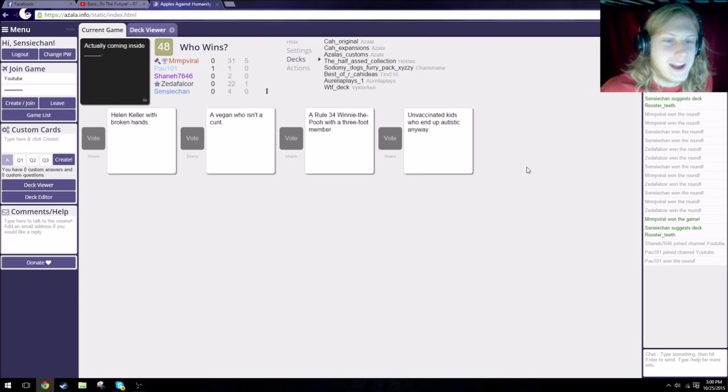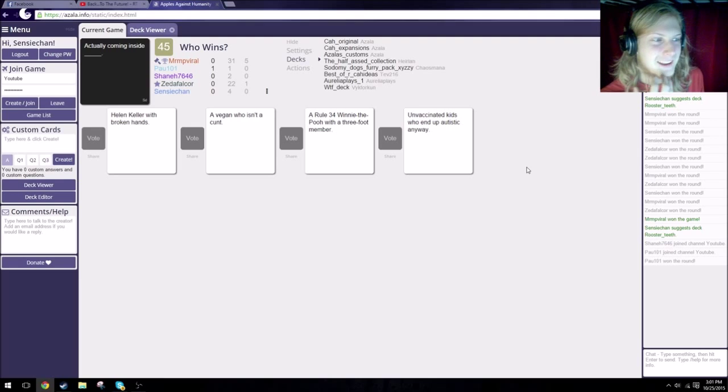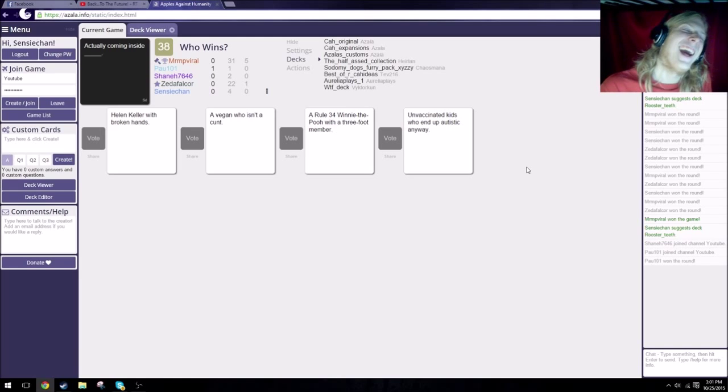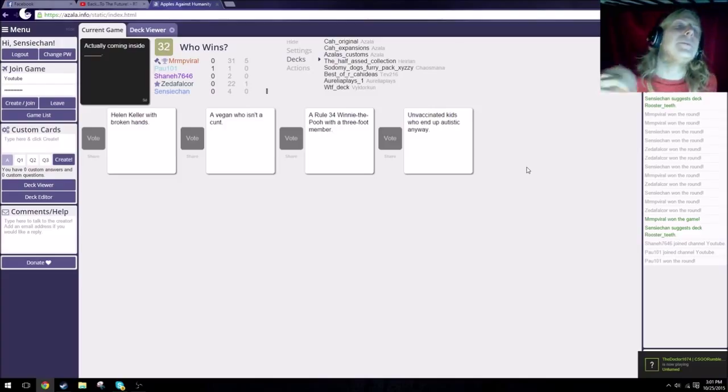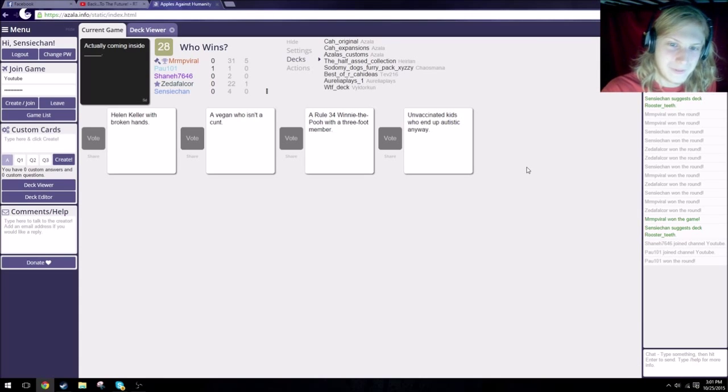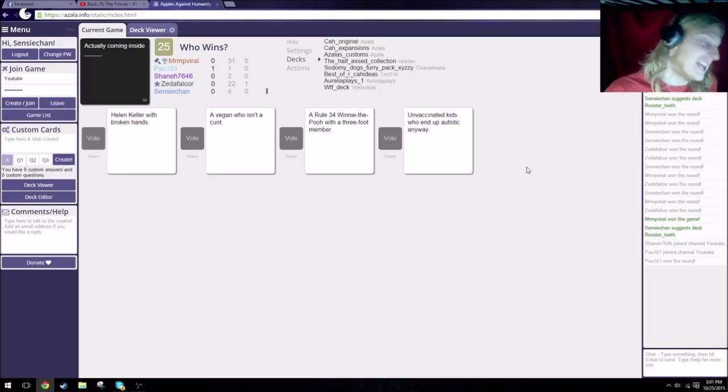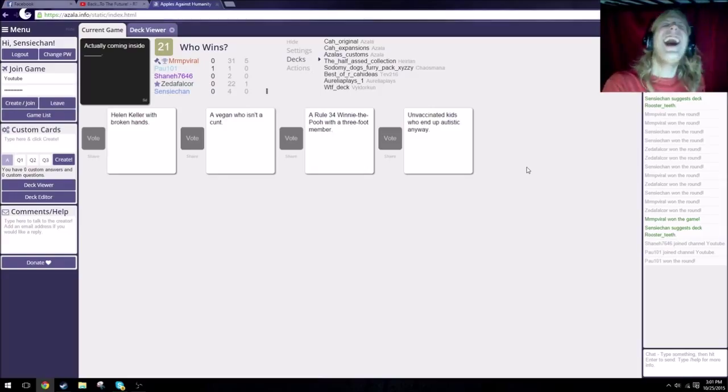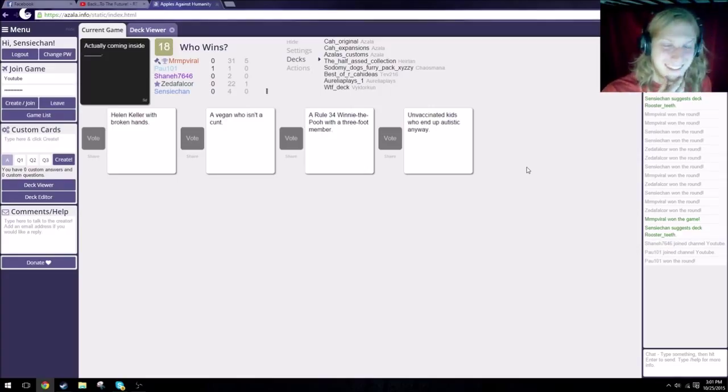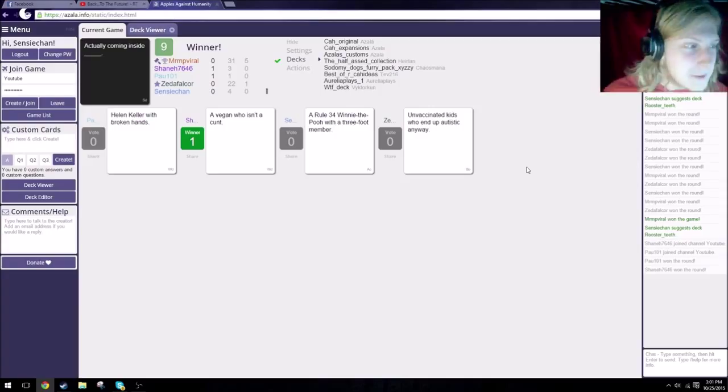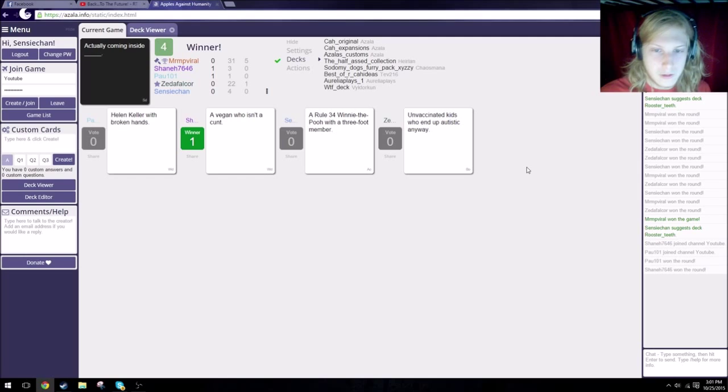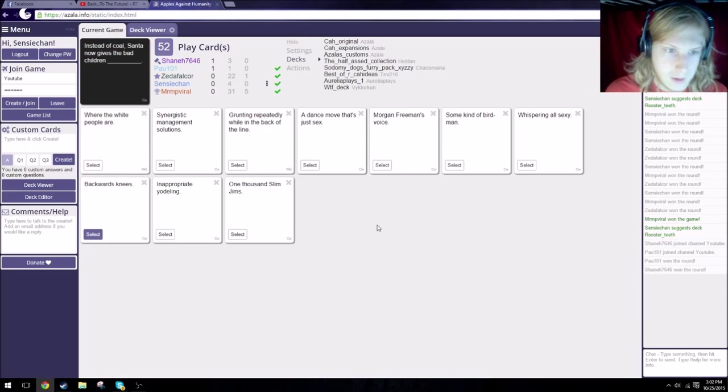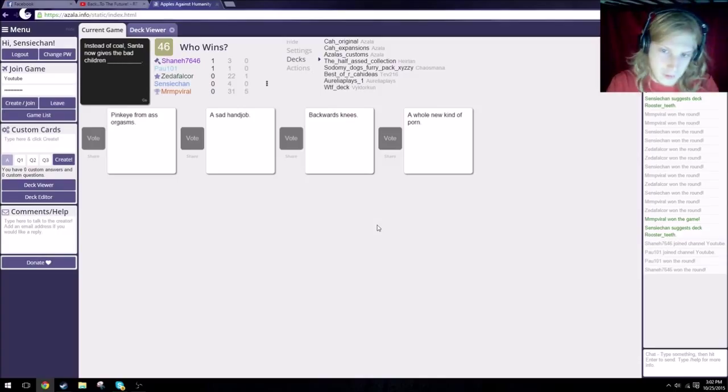Actually coming inside Helen Keller with broken hands. Actually coming inside a vegan who isn't a cunt. Time limit, 30 seconds, keep going, lightning round. Actually coming inside a rule 34 Winnie the Pooh with a three foot member. Holy shit. And actually coming inside unvaccinated kids who end up autistic anyway. But you know, I always like coming inside a vegan who isn't a cunt. Why not Winnie the Pooh? The fact that I had the word cunt and it made it all better. But rule 34, you do not break rule 34. Now you read it again.